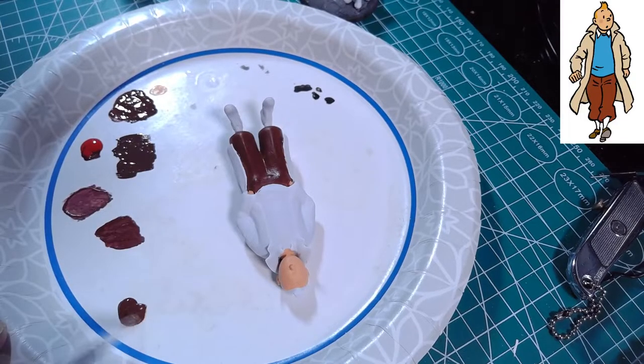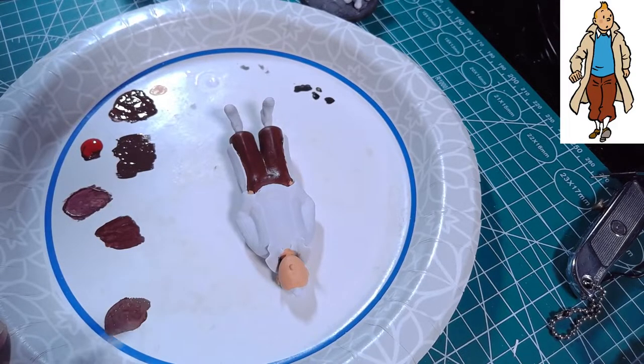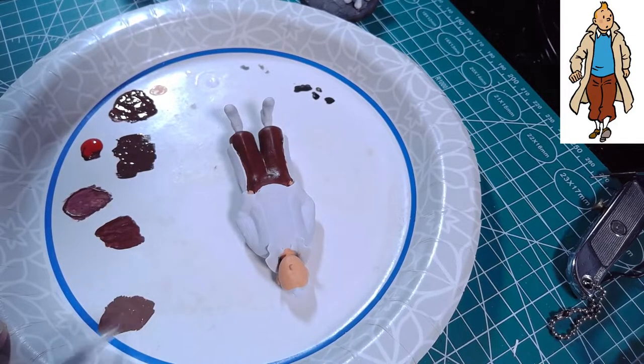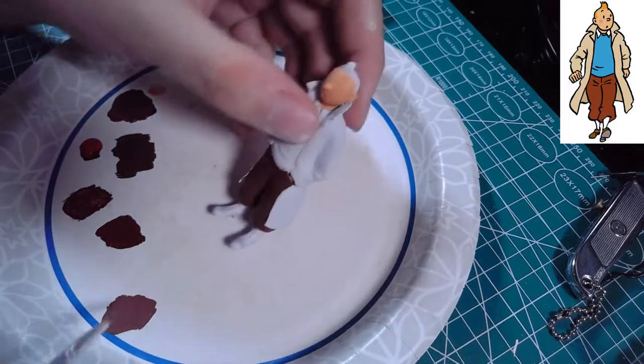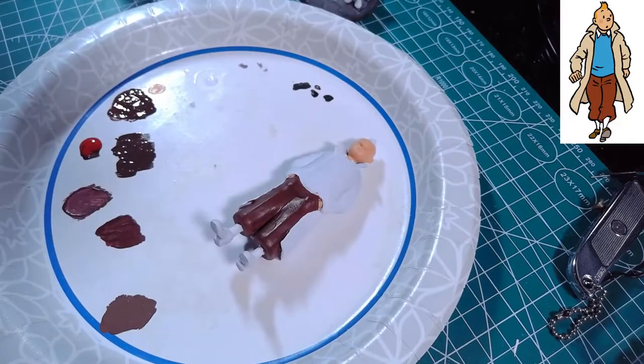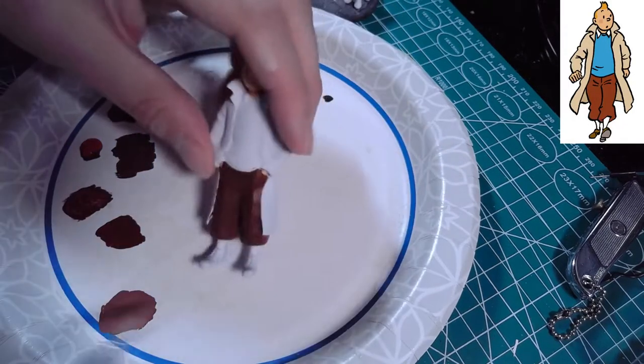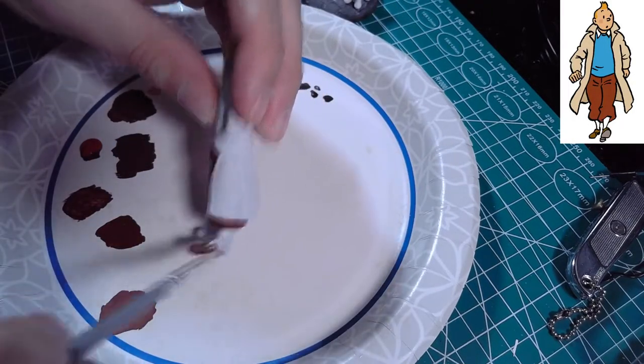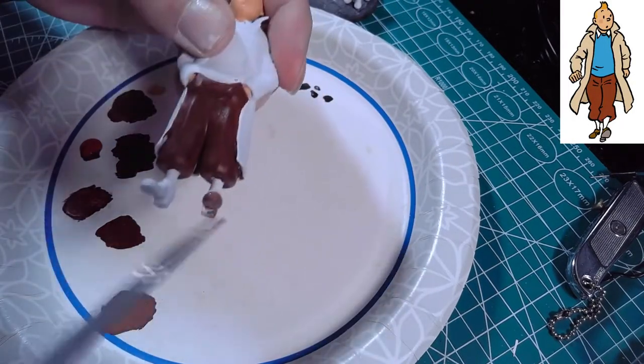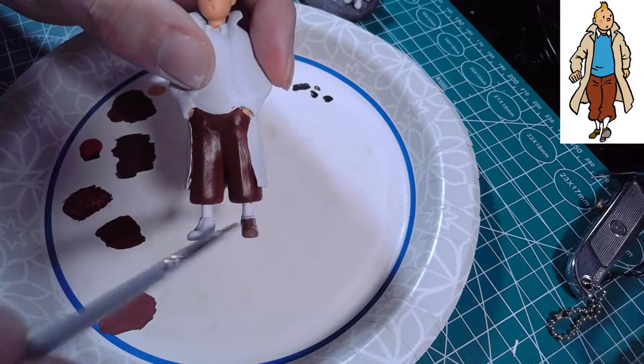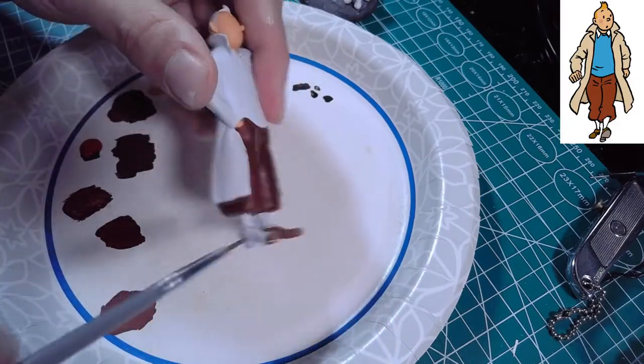For his shoes I had a little bit of issue getting the right paint color and it took me a couple of attempts, but mixing a combination of skin tone and brown I was able to lighten the brown enough to make it look like shoe leather.